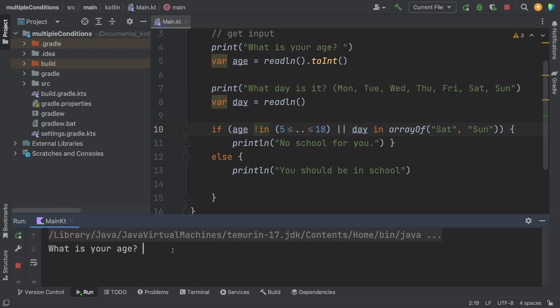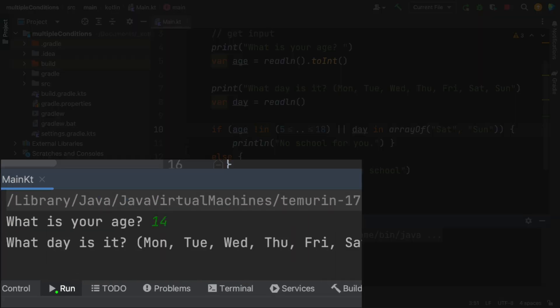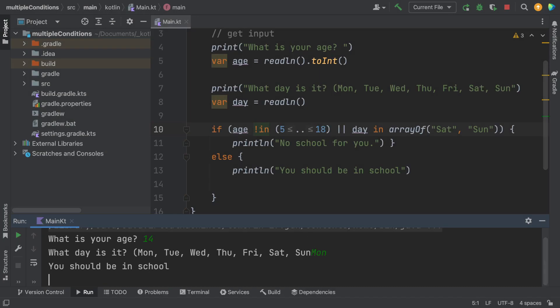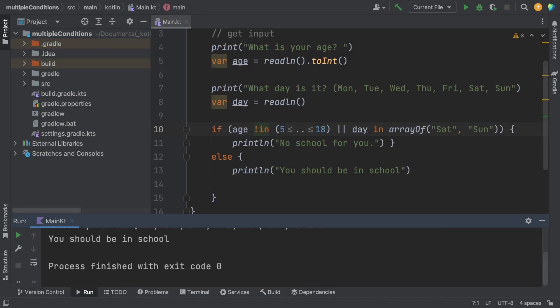Okay, so my age, let's go with 14. And it is Monday. And it says, you should be in school. Good.